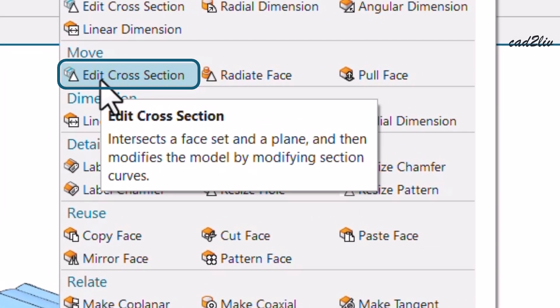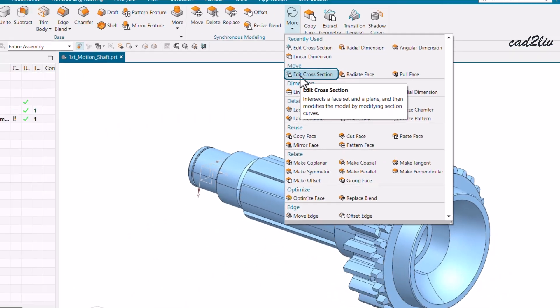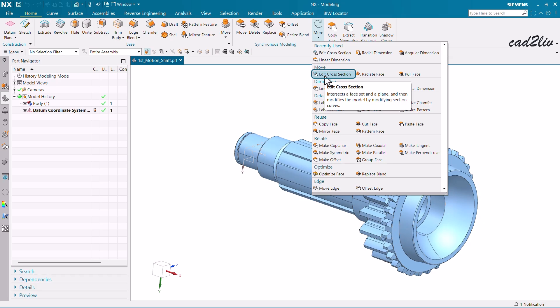Let's read the definition: it says it intersects a face set and a plane and then modifies the model by modifying section curves. To simplify — 'intersects' means there should be an intersection of face sets. Face sets means you can choose one or more faces at a time, and those faces are going to be intersected with a plane.